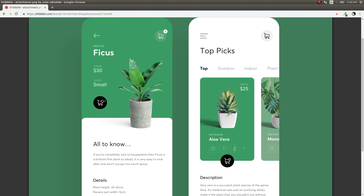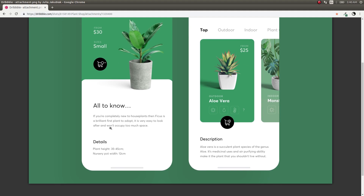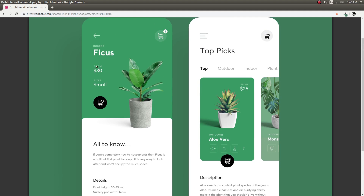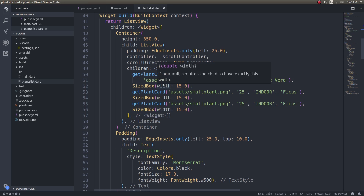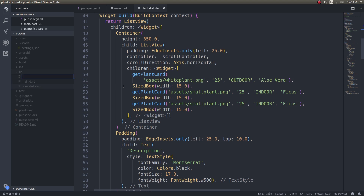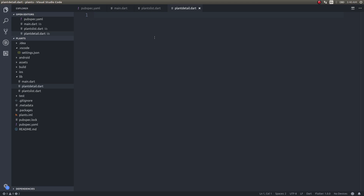This is a rather simple screen compared to the previous one. We just have two sections with some data here and some data there. I'll be focusing on the design aspect of this screen and simply hard-code all the data. Let's get started. This was our code — if you don't have a copy, grab it from the link in the description below. I'll post it on GitHub and share the link. Now I'll create a new file: plant detail.